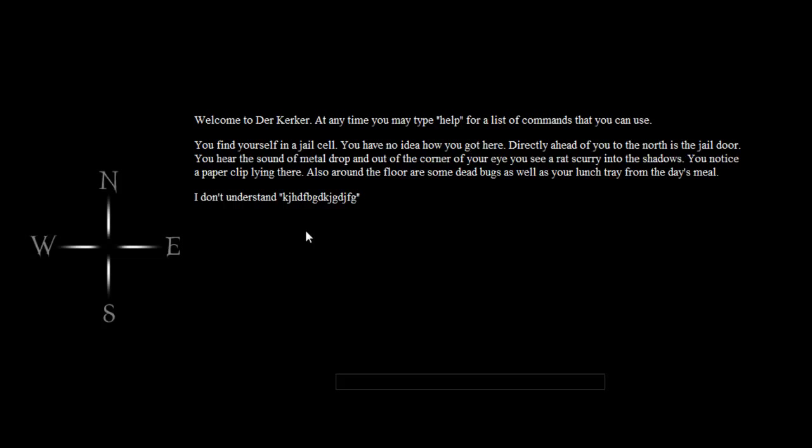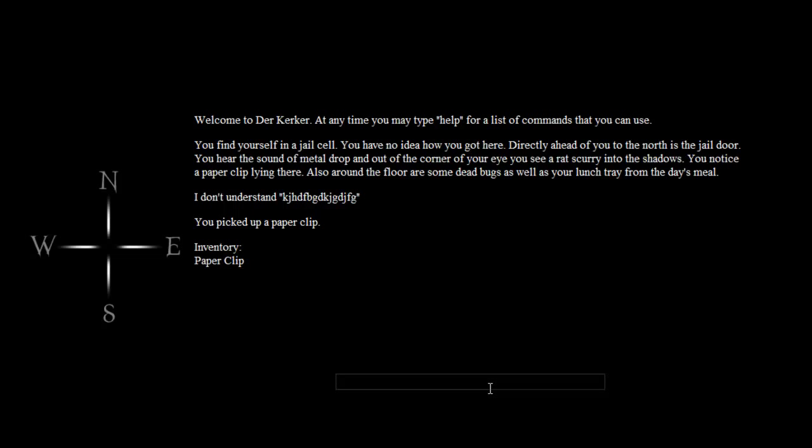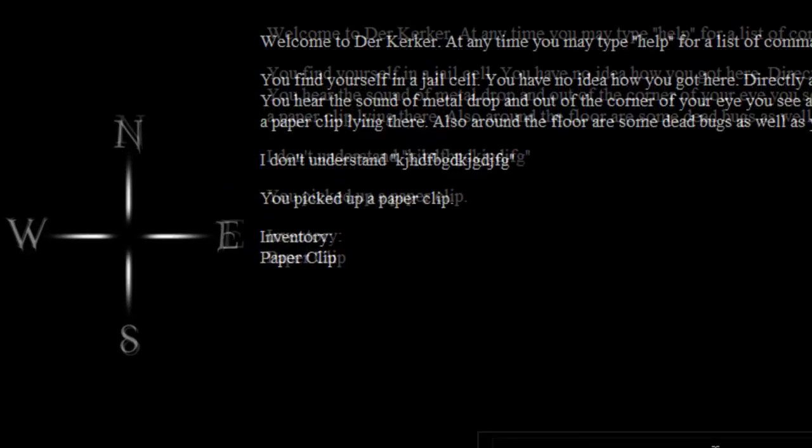Yeah, I can just say 'take paper clip' - oh look, I picked up a paper clip. Now let me show you how the inventory works. If I type in 'inventory', look at that - it shows me. Now remember, I still had all those variables there but they were all set to nothing, so essentially it's just inserting a bunch of nothings there as well as the paper clip.